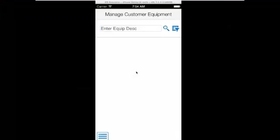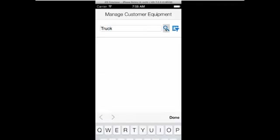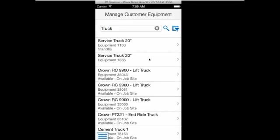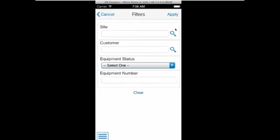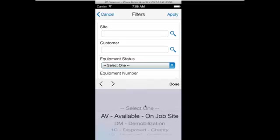Similar to the tablet, when the technician first logs into the smartphone app, he can search for equipment using the search field. The list of equipment is displayed in the left-hand pane. A filter is also available to allow him to further narrow his search using site, customer, equipment status, and equipment number.